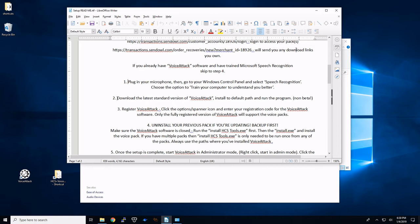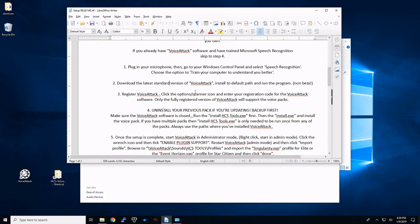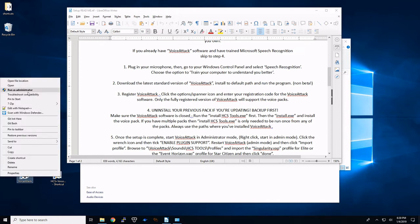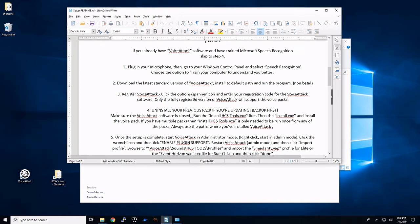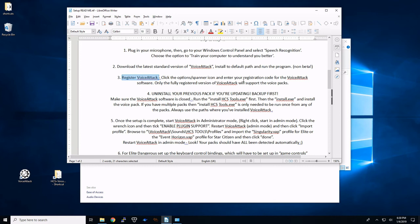Okay, so the second step says download the standard version of VoiceAttack. Install it and run the program. We've done that. If you haven't done that yet, do that now. Make sure you right click and you do run as administrator. We got ours from Steam, so we don't need to register VoiceAttack. It's already going to have the registration code built into it.